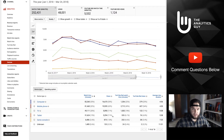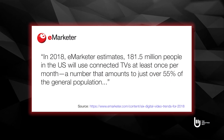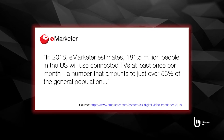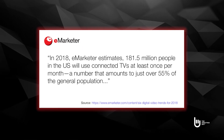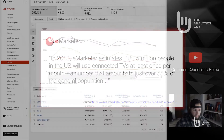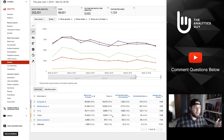It reminded me of a statistic from eMarketer, a highly respected research firm in the advertising space. In 2018, they estimated that 181.5 million people would be using connected TV devices at least once a month — that's roughly 55% of the population. So you can come into YouTube Analytics and see that connected TV is driving a lot of your watch time.